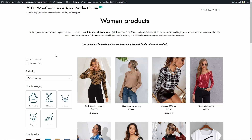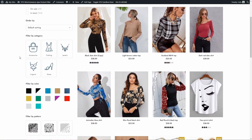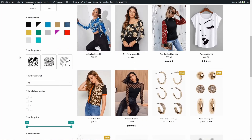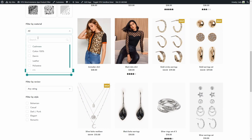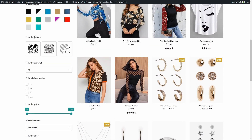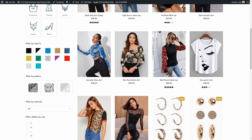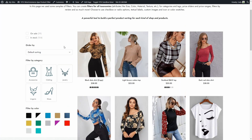So here we have an example of what you can do with the plugin. We're on the shop, we have the product listing here and we have the filters here. See all the types of filters you can create: price slider, check boxes, drop down menus, images to select the pattern, colors, and more. Let's go to the dashboard to see the new and improved panel.